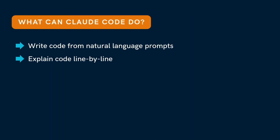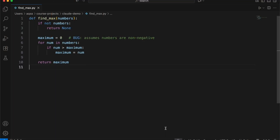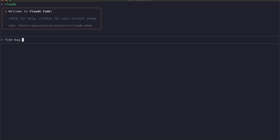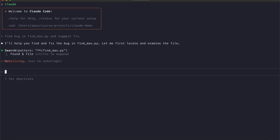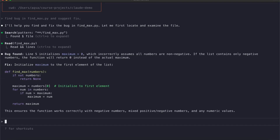You can also use Claude Code when your code is not working. Just share the code and Claude will point out mistakes or suggest fixes. Here we have a function findmax that is supposed to return the largest number in a list, but there is a bug — if all numbers are negative, it ends up returning 0 instead of the correct result. Let's open Claude and ask it to find the bug in findmax.py. And here it is: it spots the failing cases and also suggests a fix for the function.